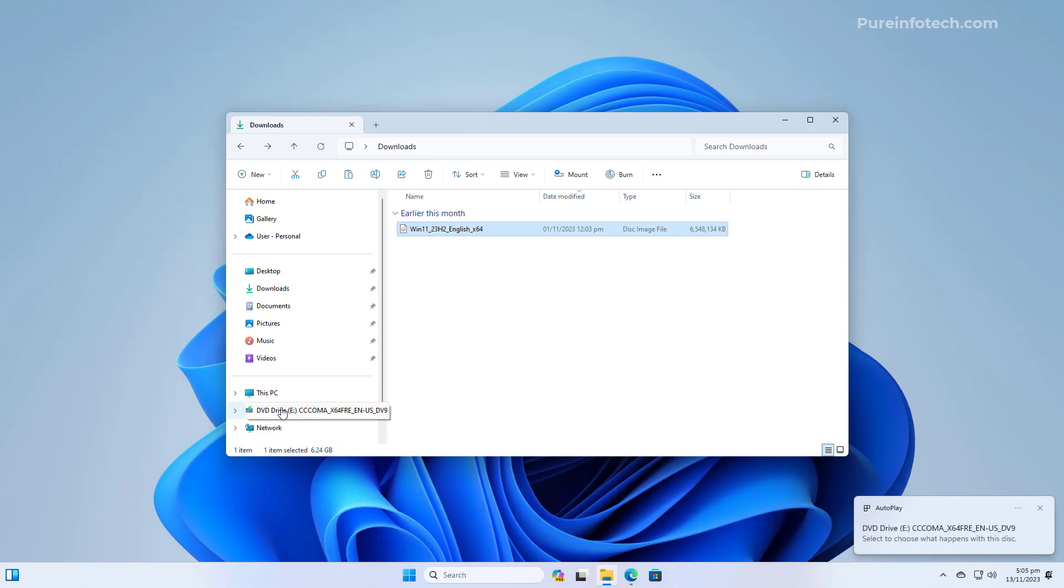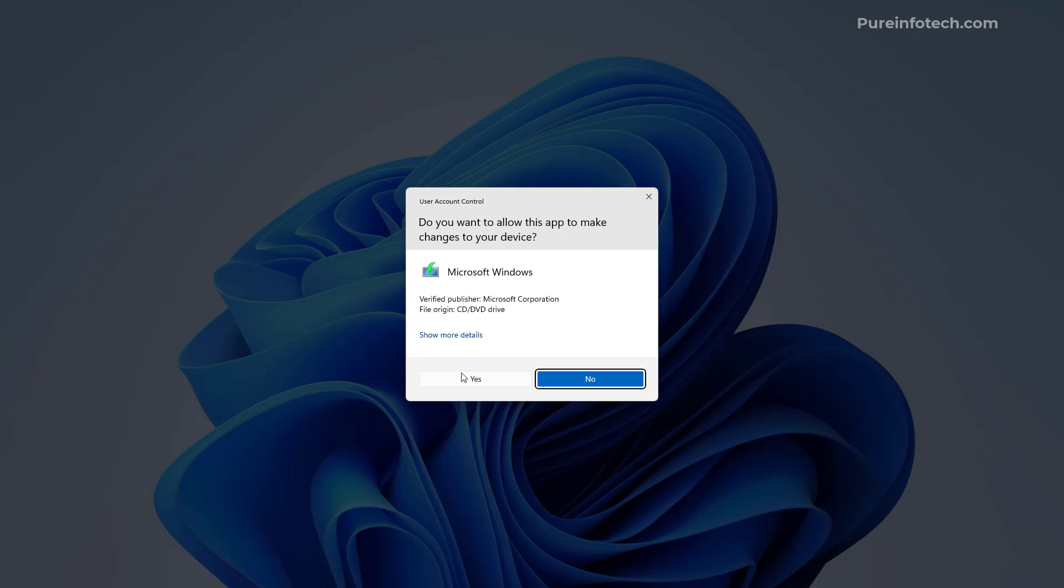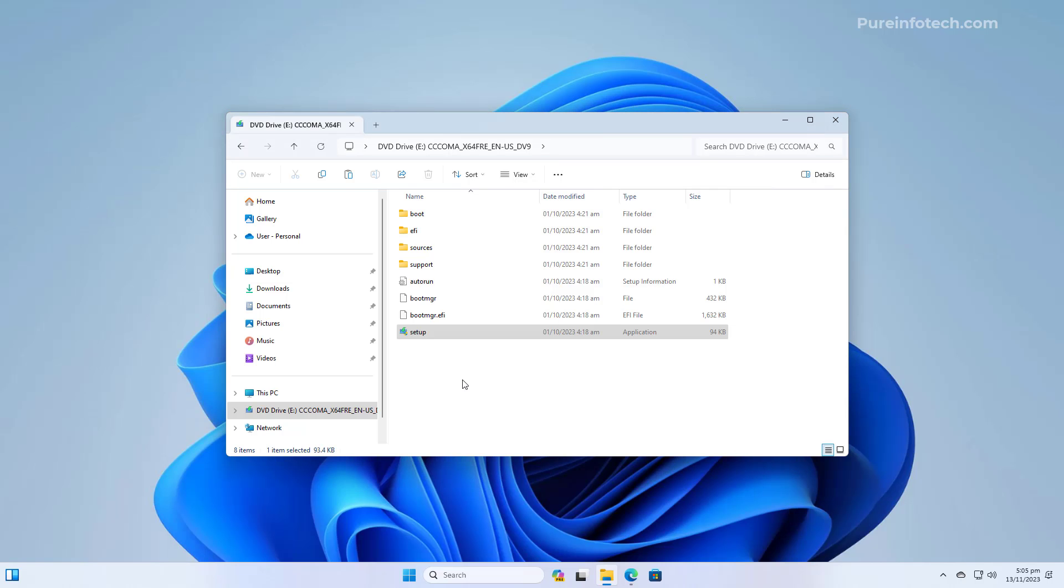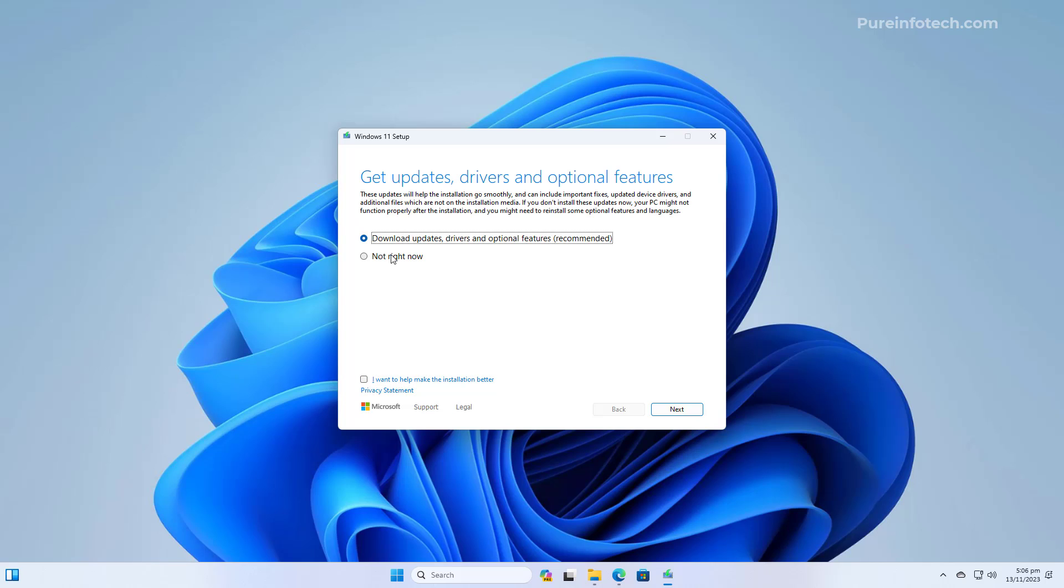Then, we're going to jump into the virtual drive and then we're going to double click the setup file to launch the installer. On this page, we can clear this option and usually you don't want to check for updates right away. You can do that later and that will save you some time, and then we're going to click Next.